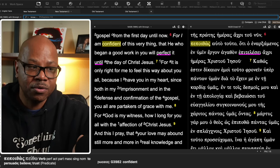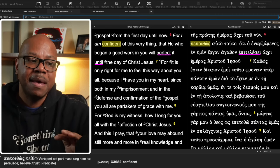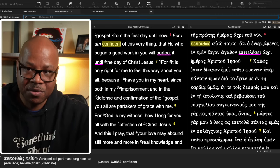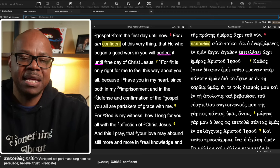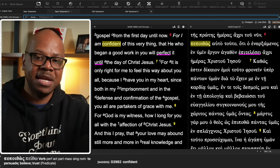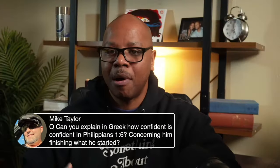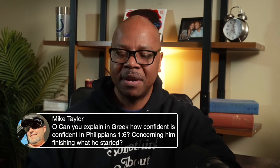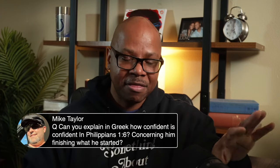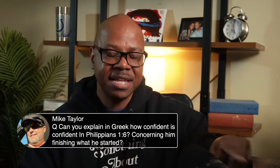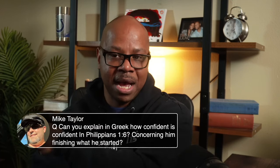This is poethos. So it's pepoethos. It is the perfect tense, which is a completed action in the past. Well, how can Paul be confident about them? About them. He's not. He's confident about God.